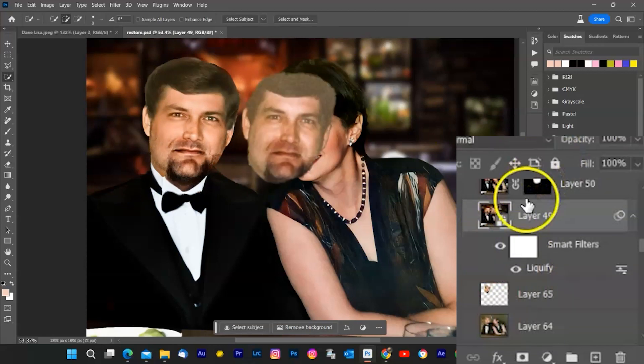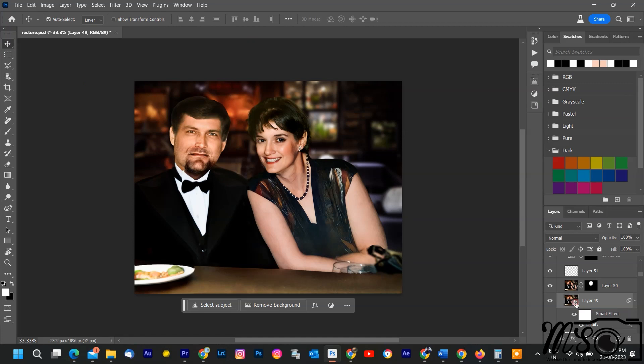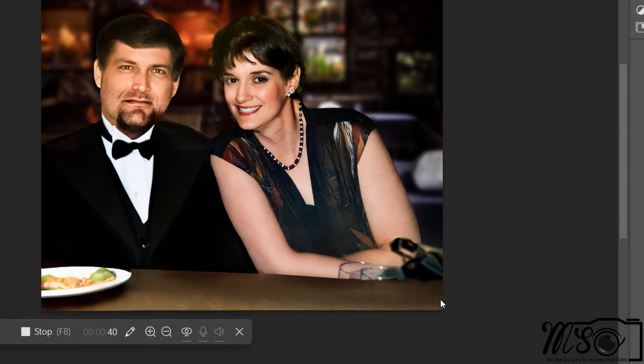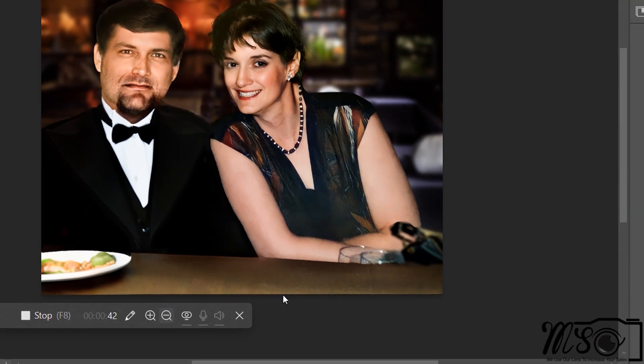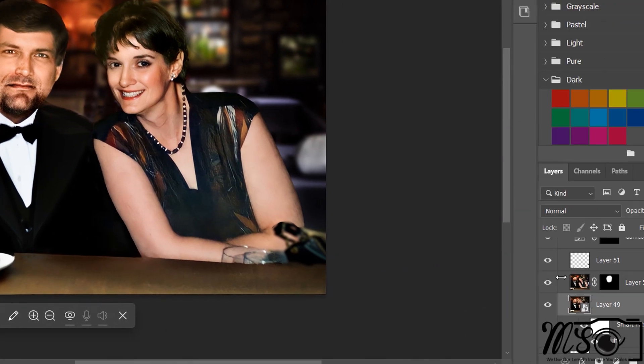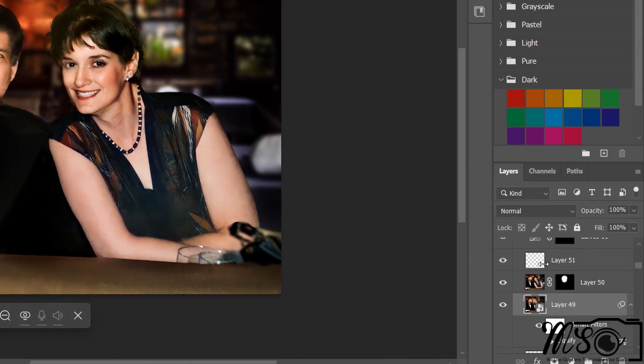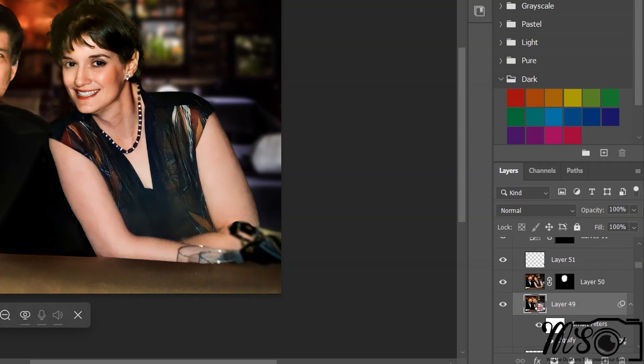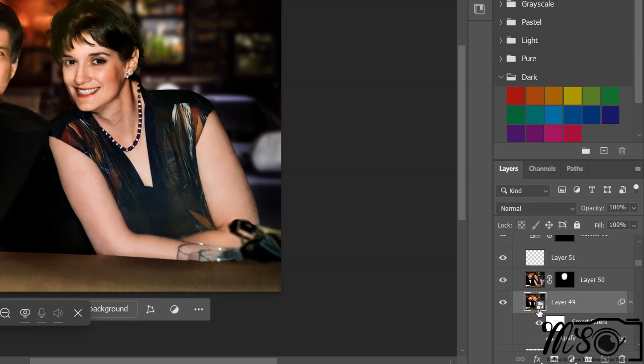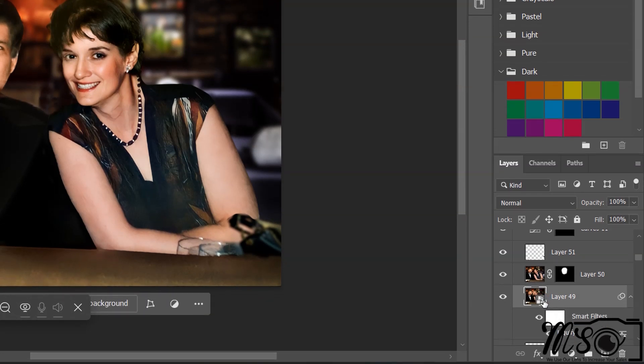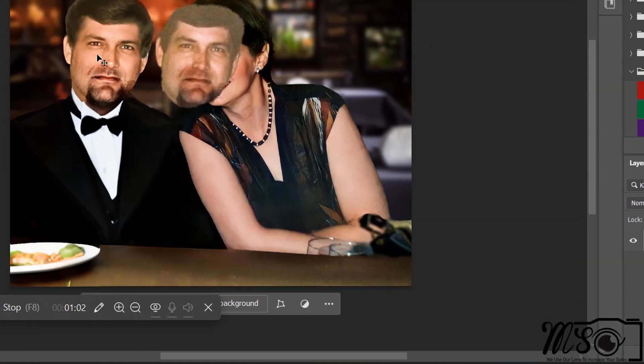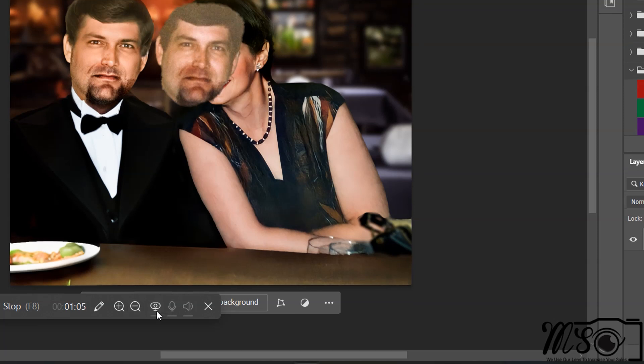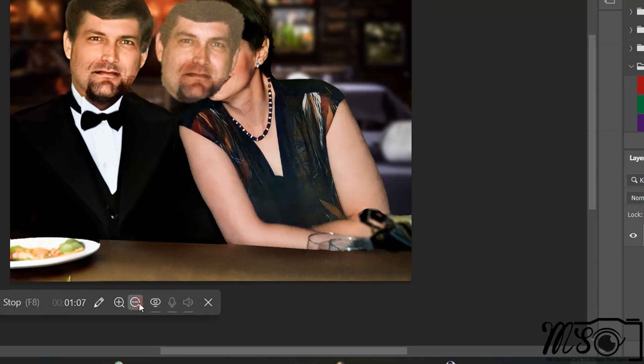In Photoshop, a Smart Object is a powerful and flexible layer type, that allows you to work with raster and vector graphics, while maintaining the original image's quality and editability. Smart Objects enable non-destructive editing and provide various advantages, especially when it comes to resizing, transforming, and applying filters.